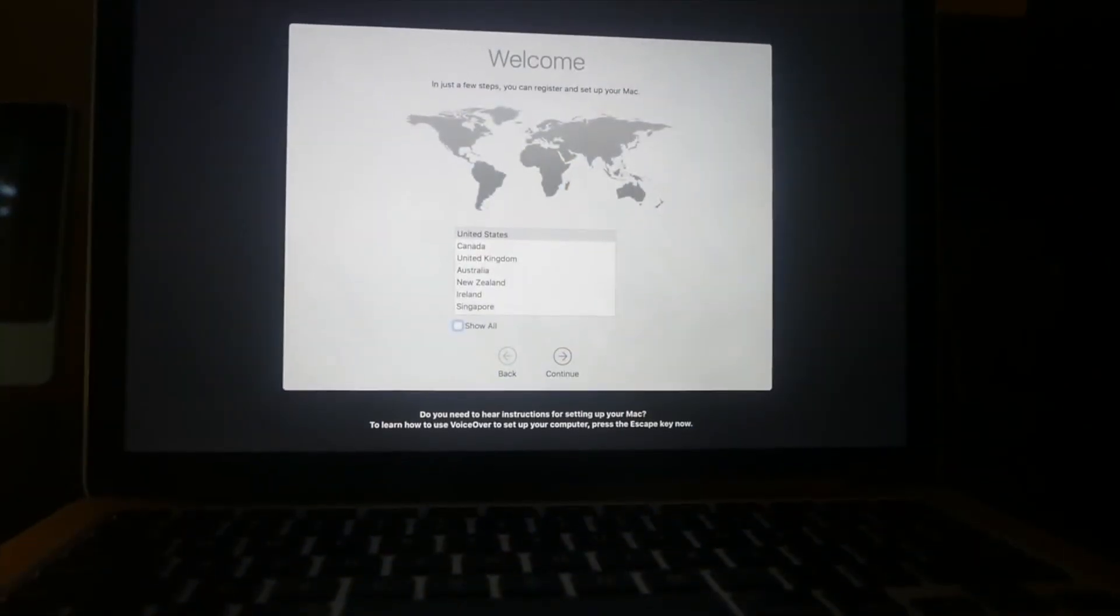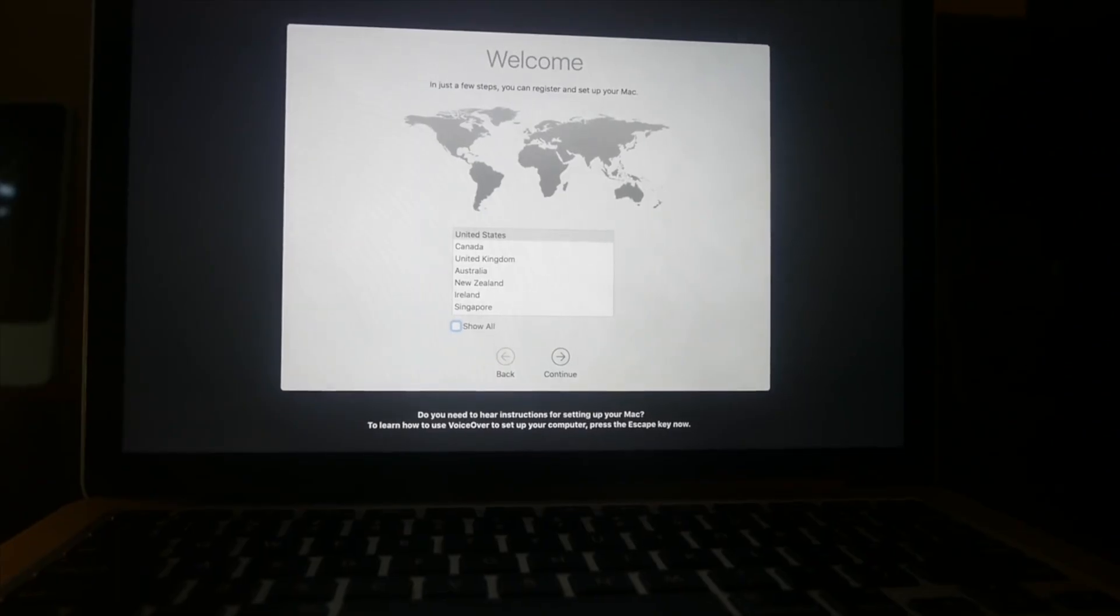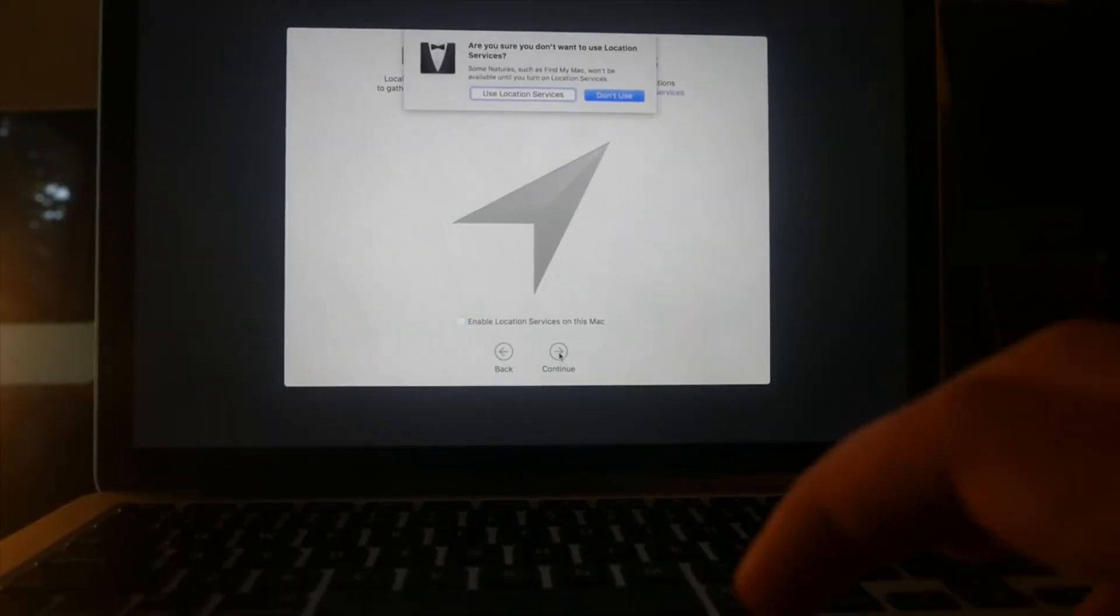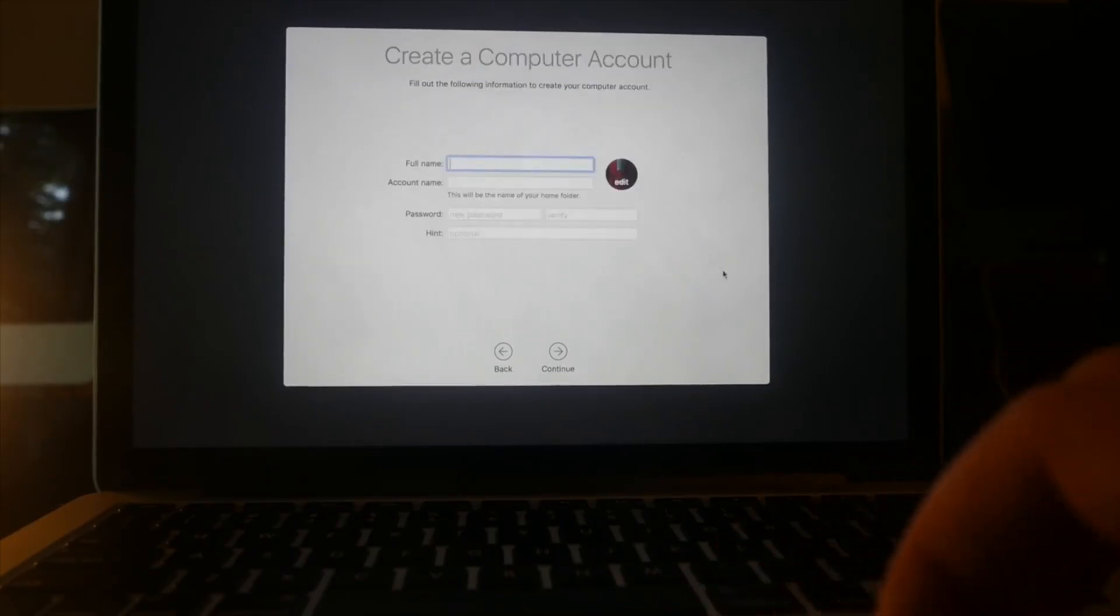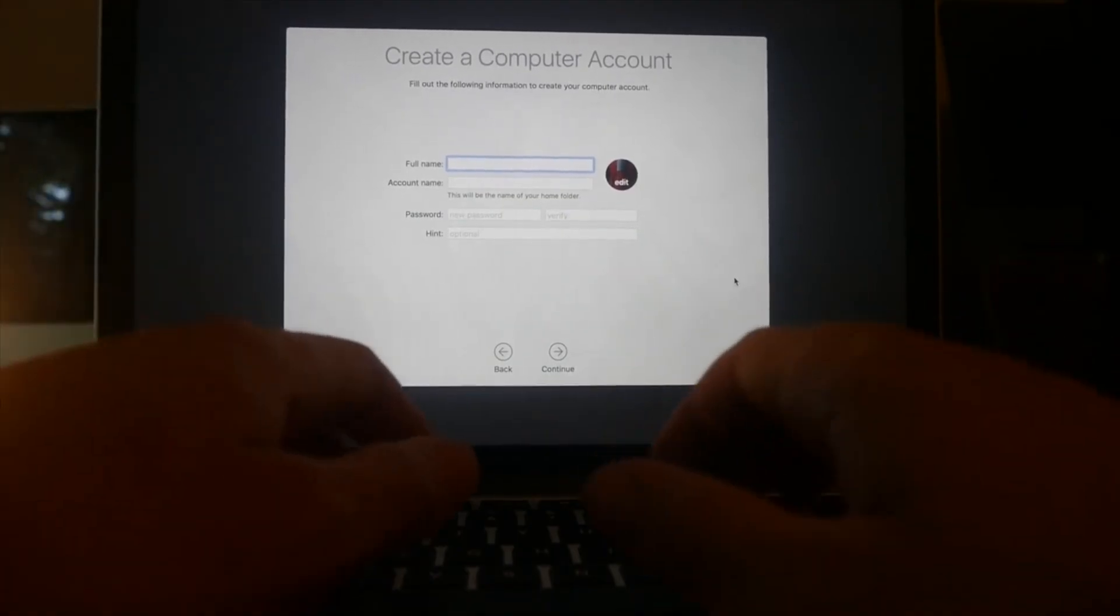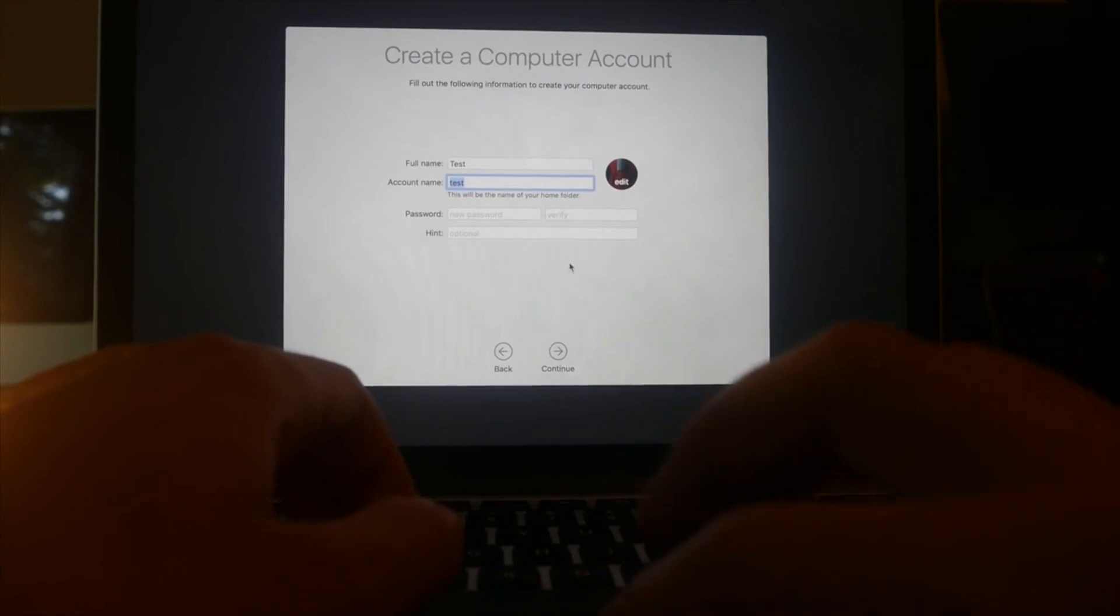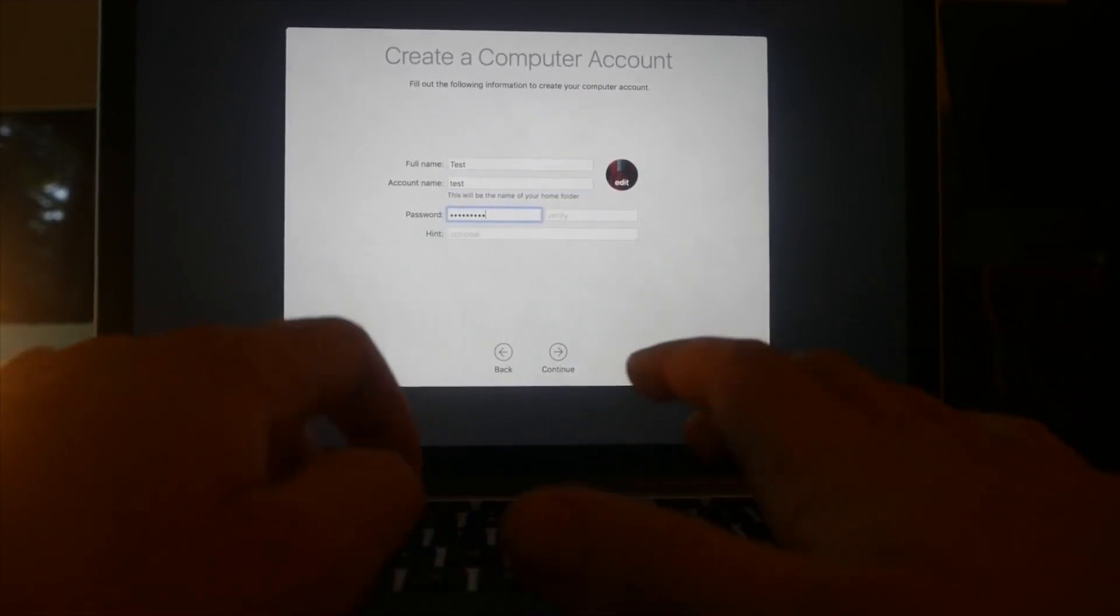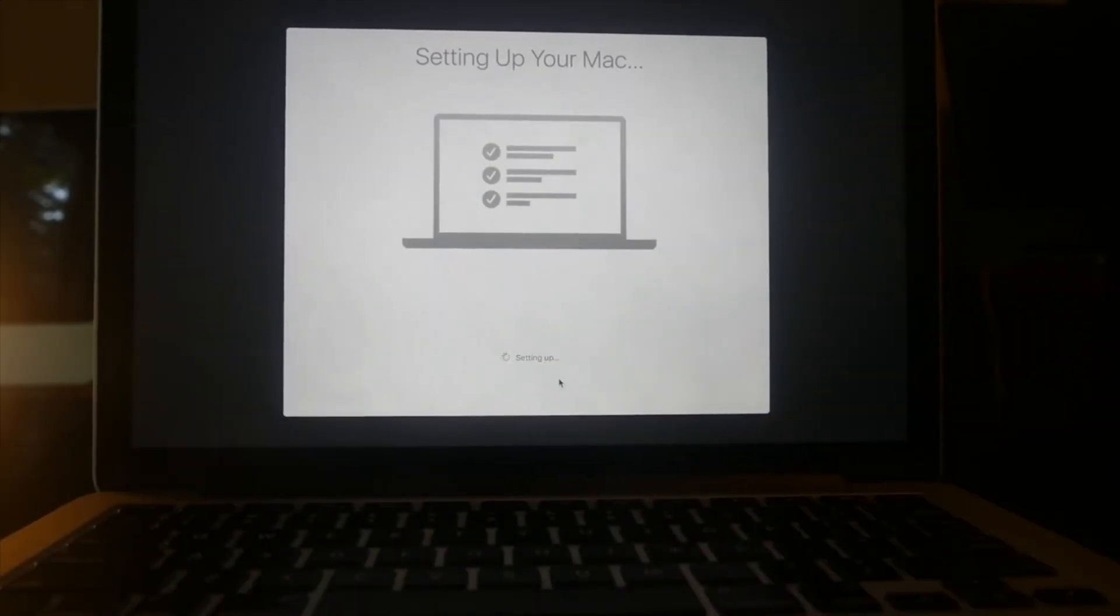And now it will prompt us to create a new account. So what we just did was actually to create a new admin account. And now we can use this admin account to actually change the password of the other admin account. So now we just have to go through the whole setup process. You can just basically skip everything because we're going to delete this account anyway. And we can just add whatever information we want. So I'm going to make this test. Account name test. New password. I'm going to just do J-Lated video.